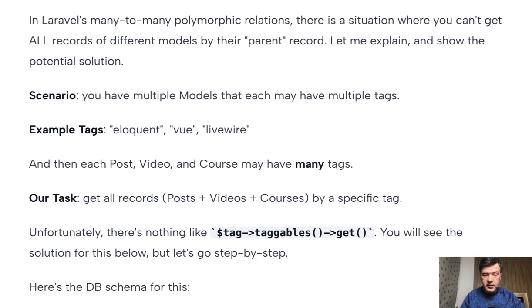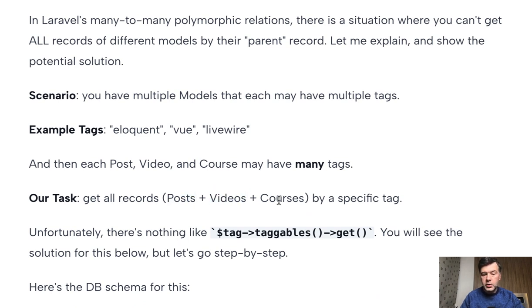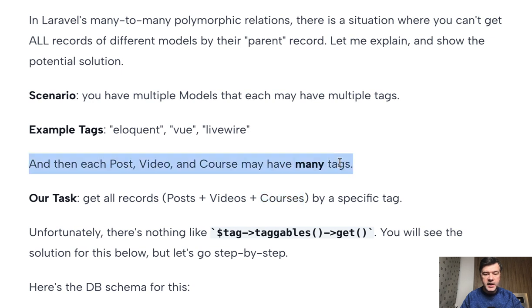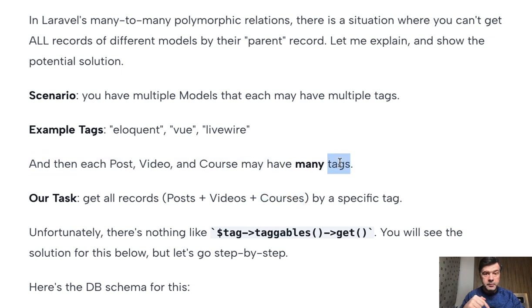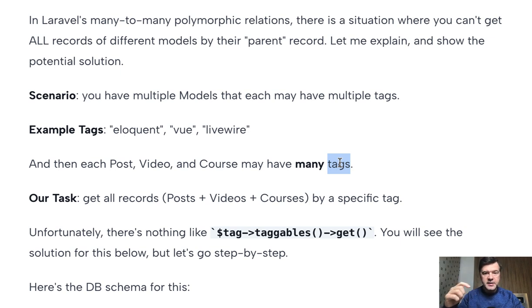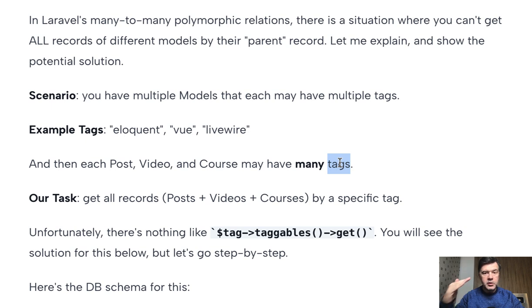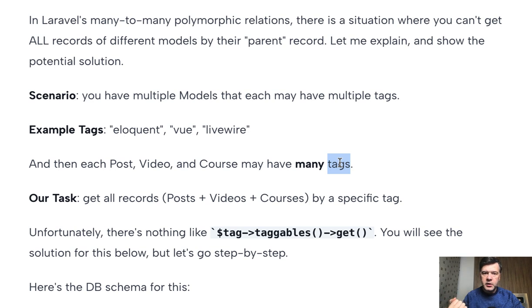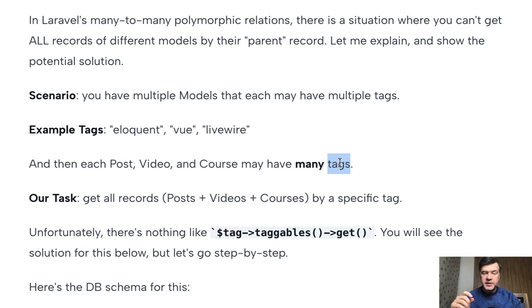It's actually similar to my LaravelDaily.com or any blog. You have posts, videos, and courses, so different types of content, and then you have tags. And here tag may belong to many posts and post may have many tags. So it's a many-to-many, but then it's the same many-to-many between posts and tags, videos and tags, and courses and tags, which makes it a perfect candidate for polymorphic relations. But then polymorphic many-to-many, how does it work? And our goal is to get all the posts, videos, and courses by specific tag.